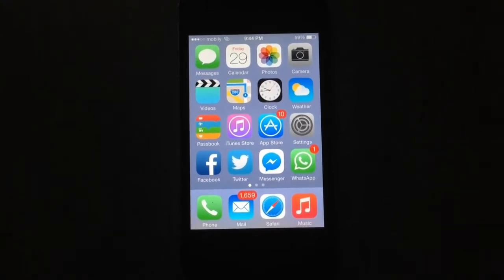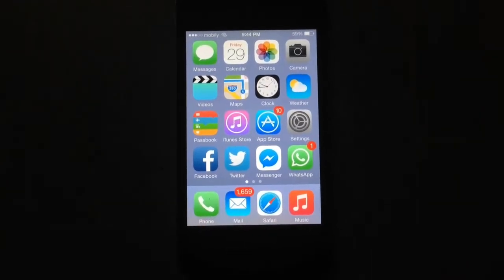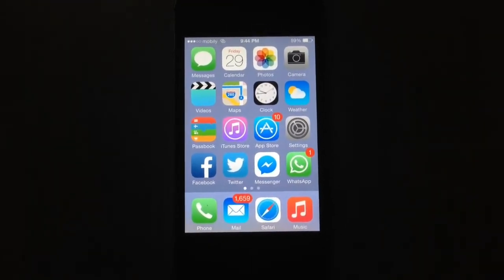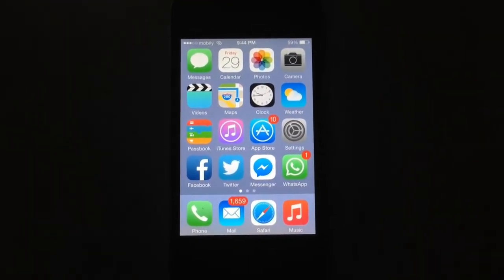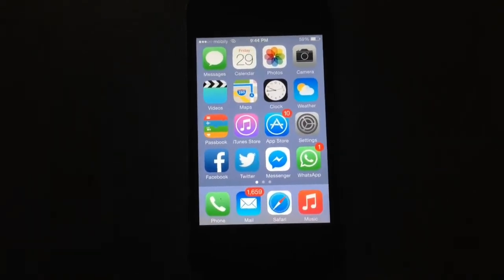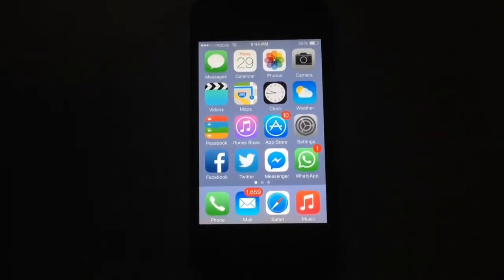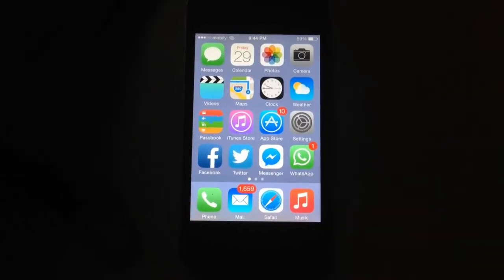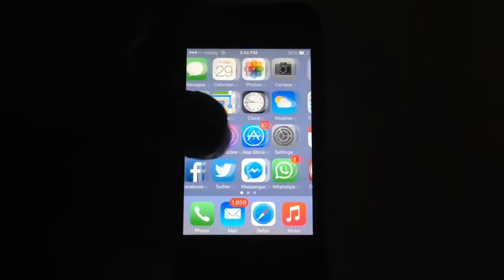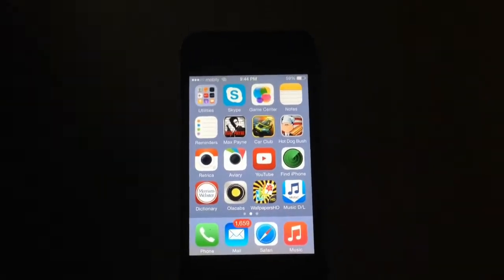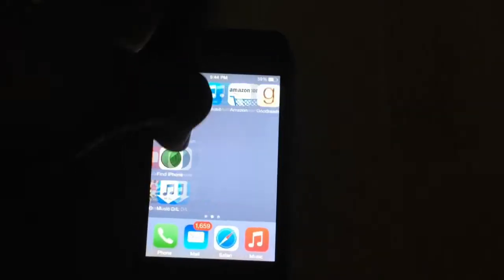Hey guys, what's up? It's R.B here for iDevice Forever, and in this video I'm here to show you guys how to get paid apps for free on your iPhone, iPod, or iPad running iOS 8 and above. This is my iPhone 4S, so let's just get right onto it.